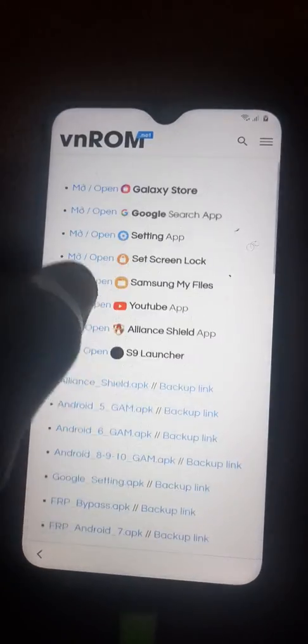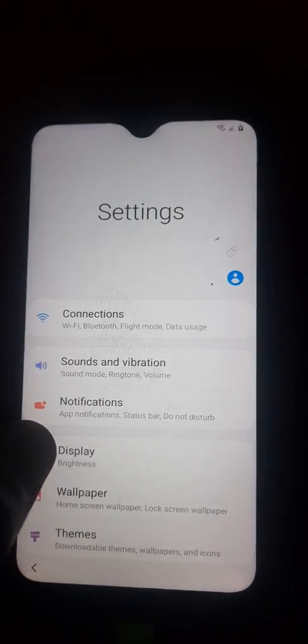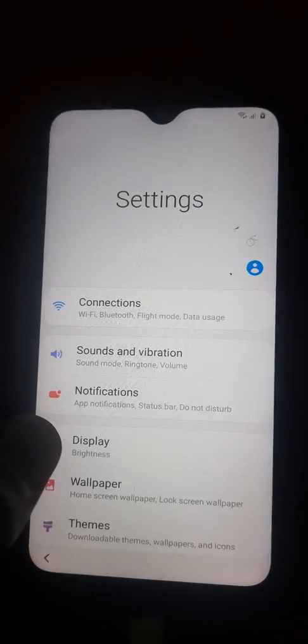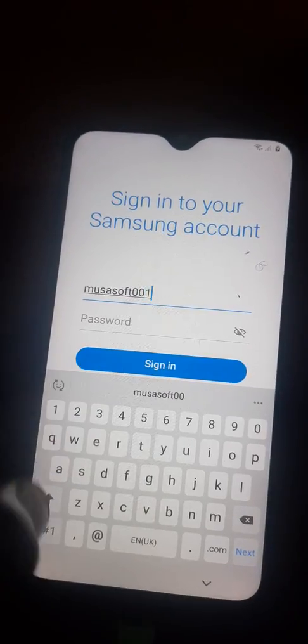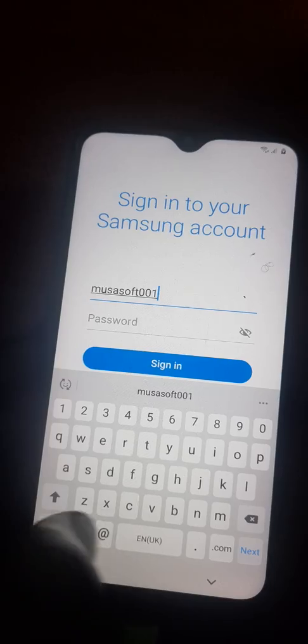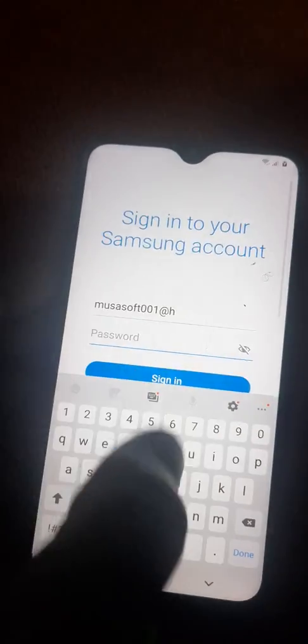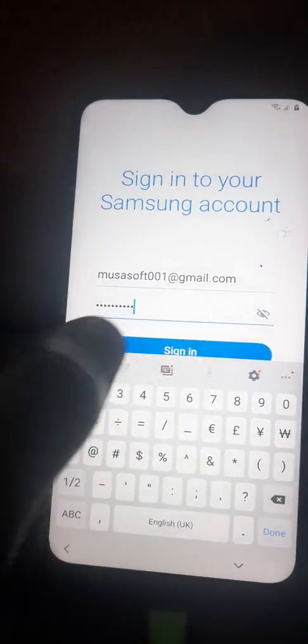So when it brings you, get into Settings and open Settings. After that, you tap on the Samsung account and put your Samsung account in here, then press in your password and sign in.